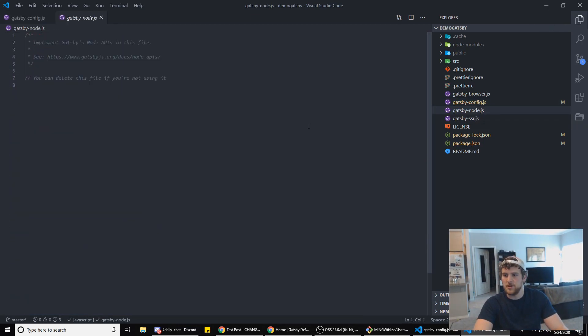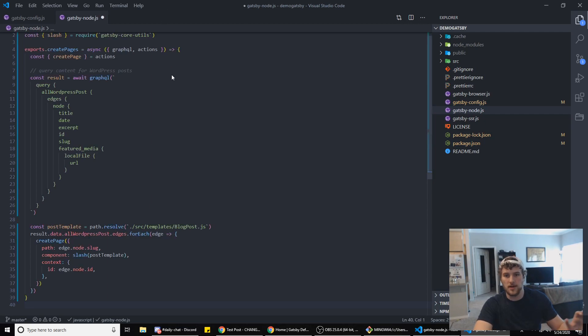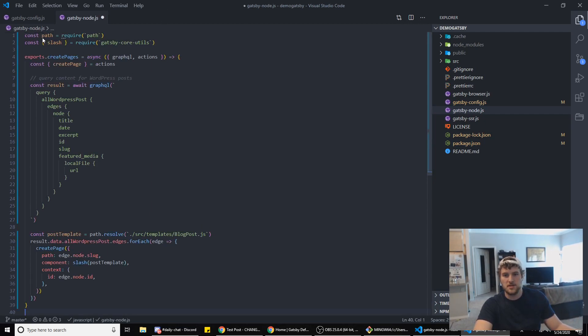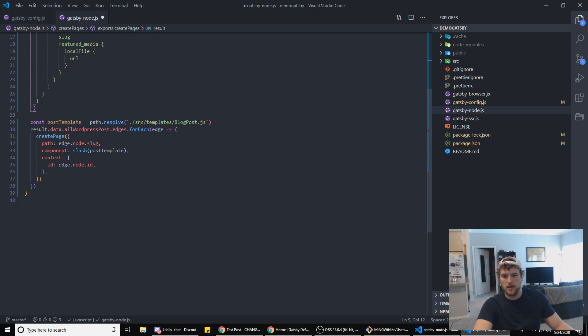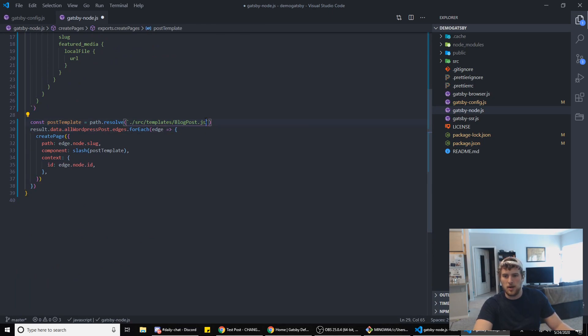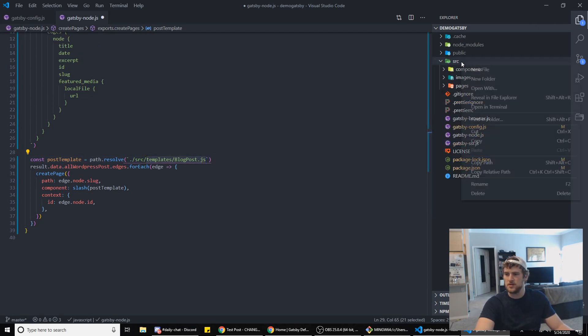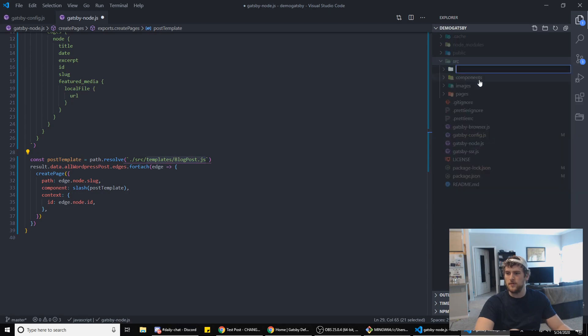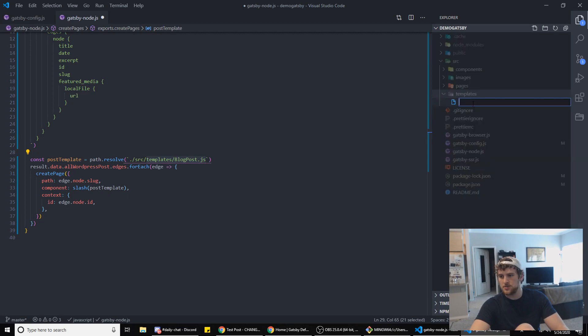After that we're gonna go to gatsby-node and in there we're putting this. This is gonna basically run our GraphQL query and then make the blog posts. But we have to, we don't have templates/blog-post set up yet.